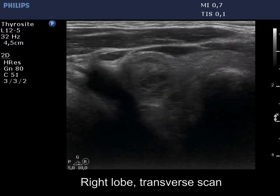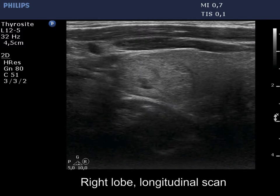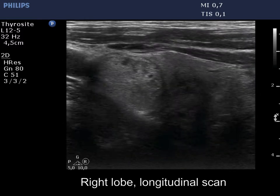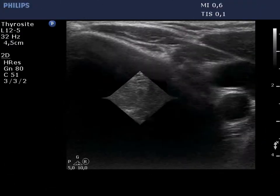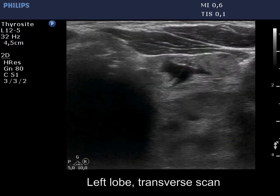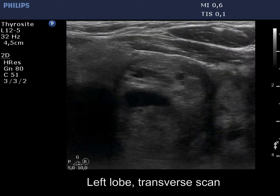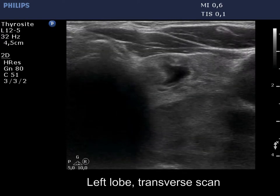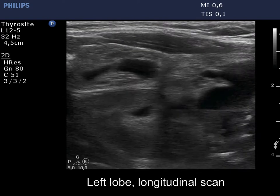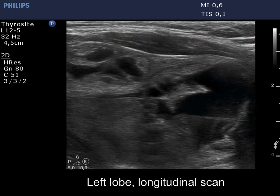The right lobe is echinormal and has several nodules with different echogenicities. The lobe is not enlarged. The left lobe is enlarged and is composed of multiple nodules. The lowest is remarkable because of the presence of echogenic figures.